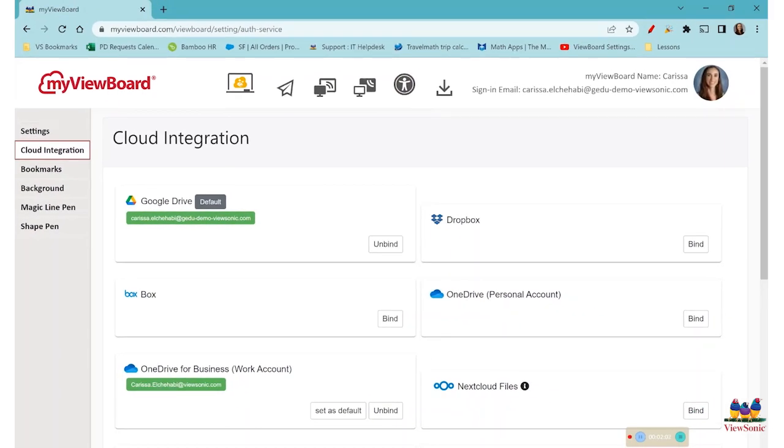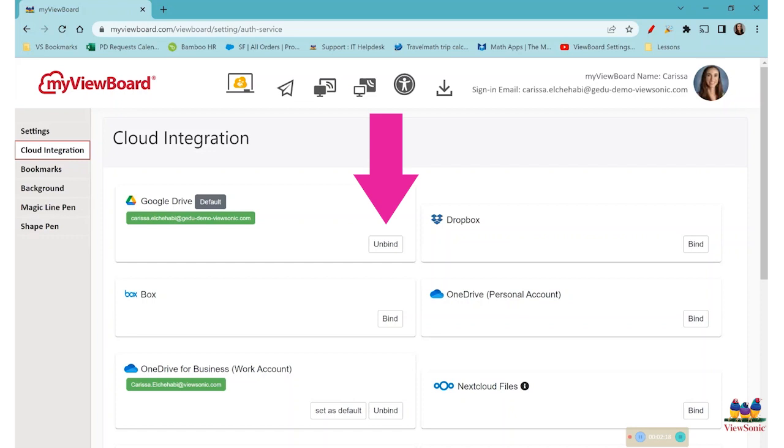If your account is not connected, you will want to do what is called binding to connect your account. Or if your account looks like this and it is already connected, we will simply turn it off and turn it back on.